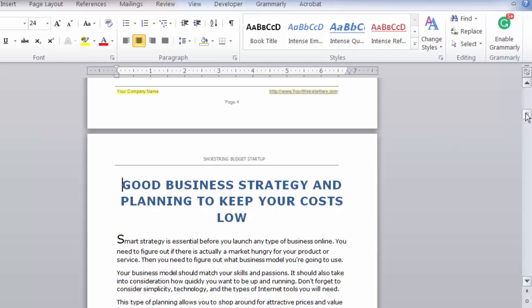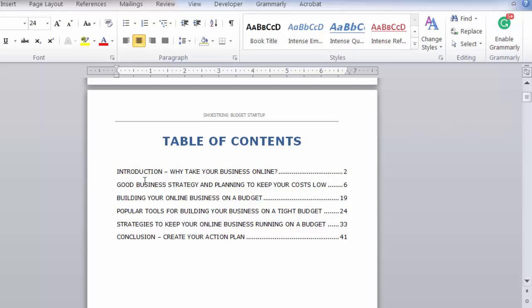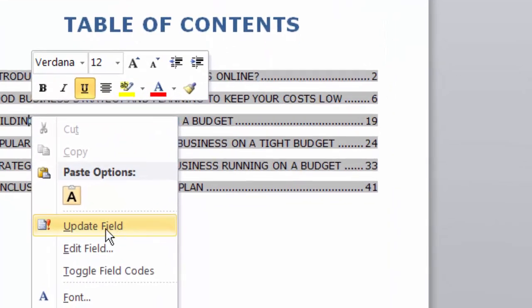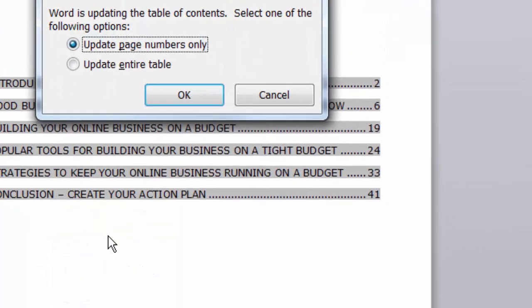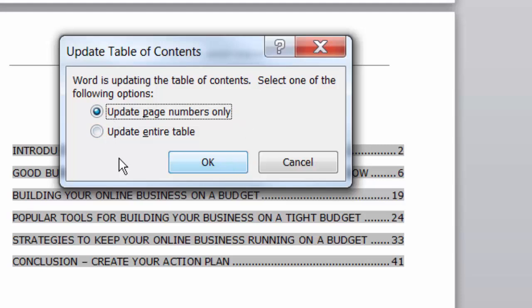So the page numbers do change. Then I'm going to go back up to the table, highlight the table, right-click, and click on Update Field. I get the choice of either updating page numbers only or updating the entire table. In this case, we have changed just the page numbers, so we could just do that. If I do Update Entire Table, it's going to regenerate the table. So let's just do page numbers only because we want all those other things to stay the same.